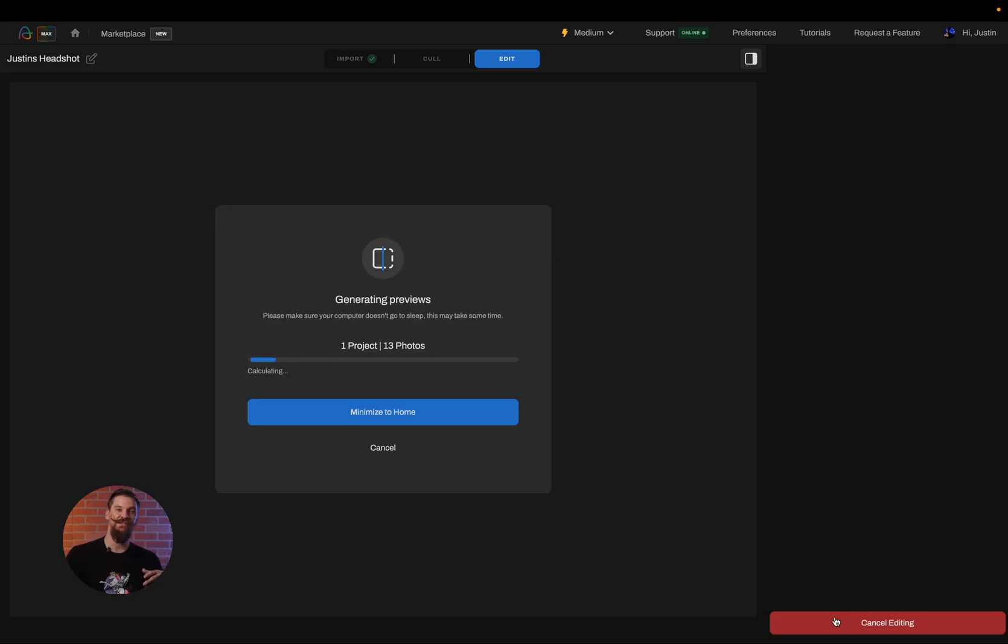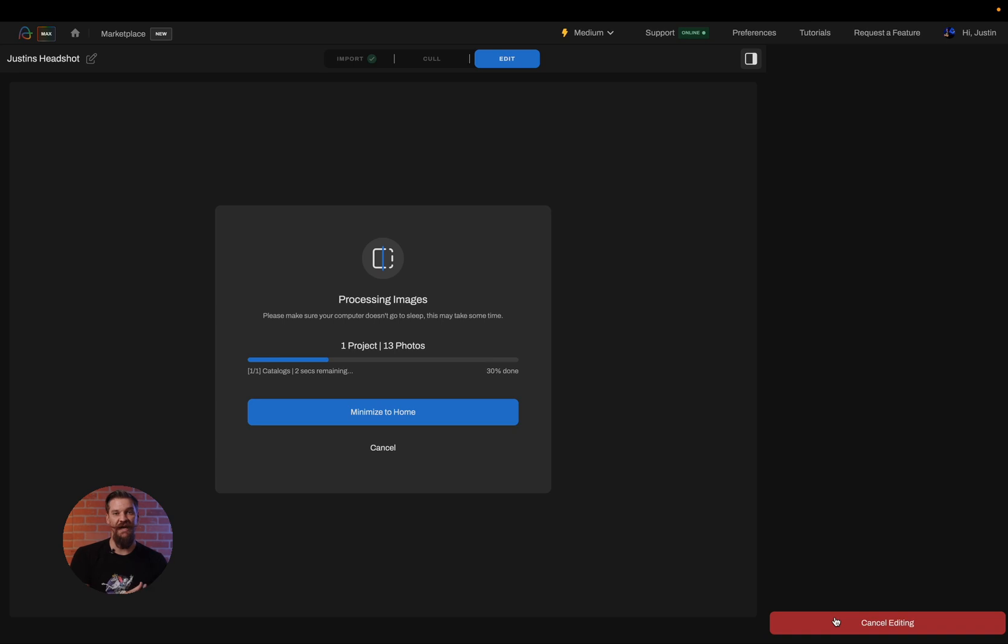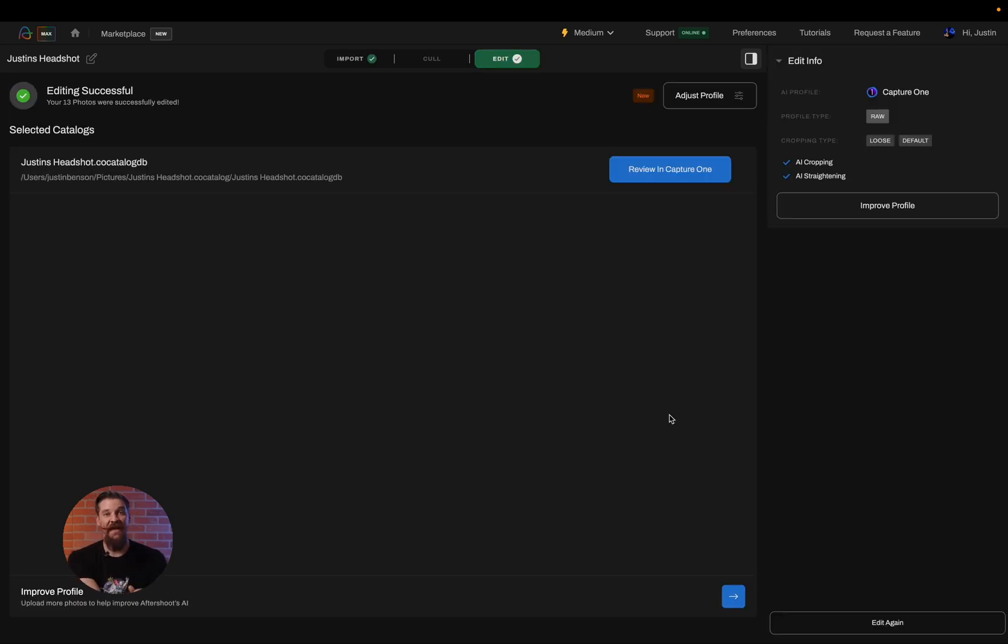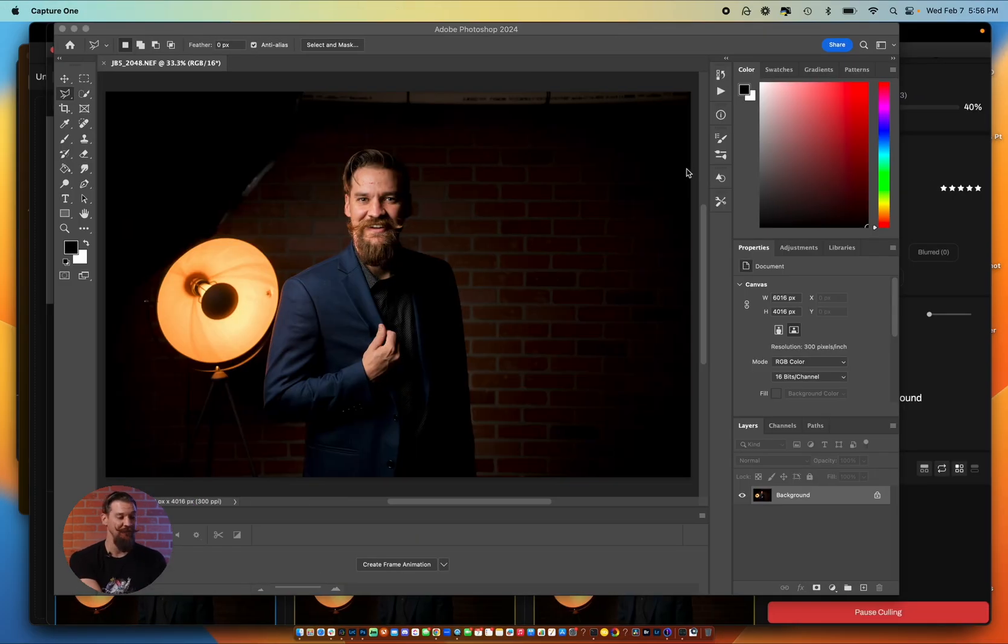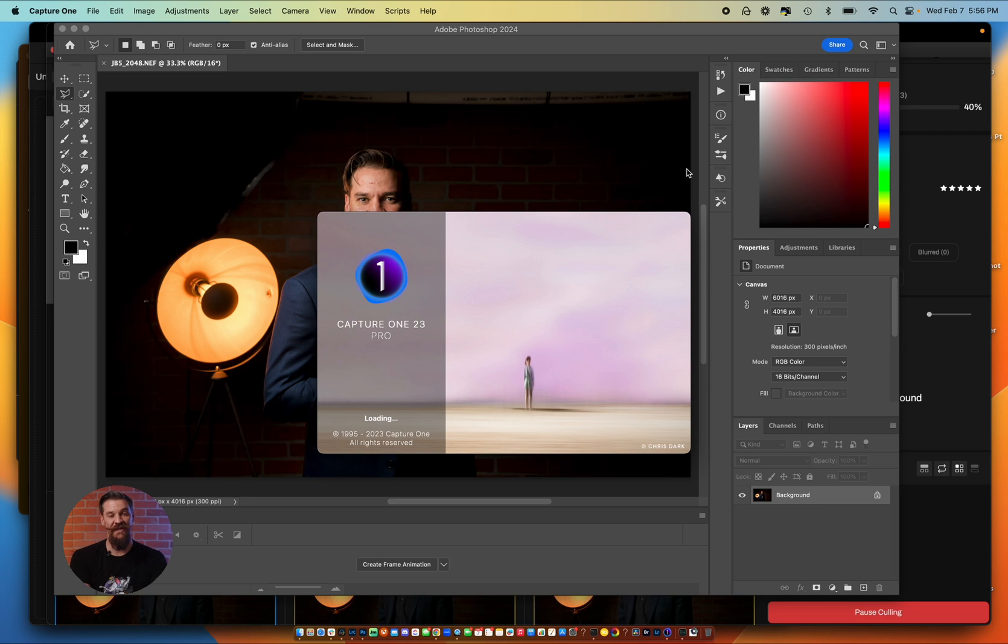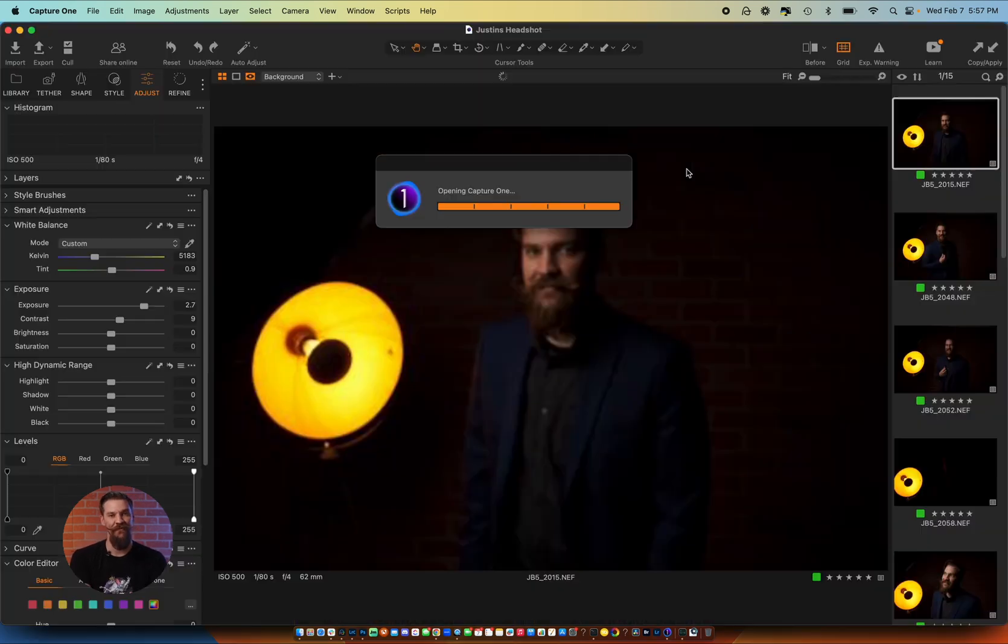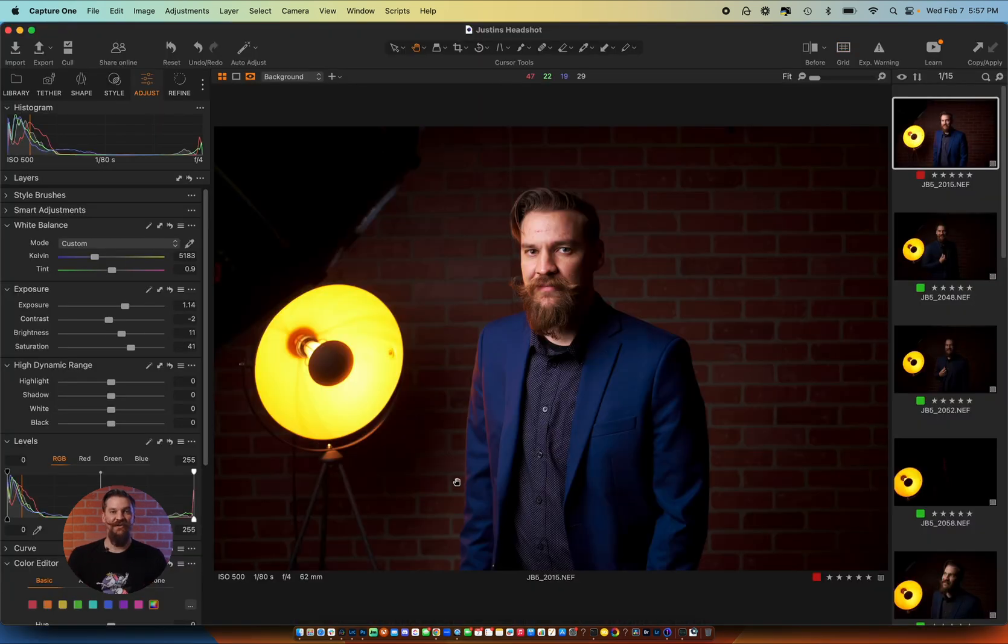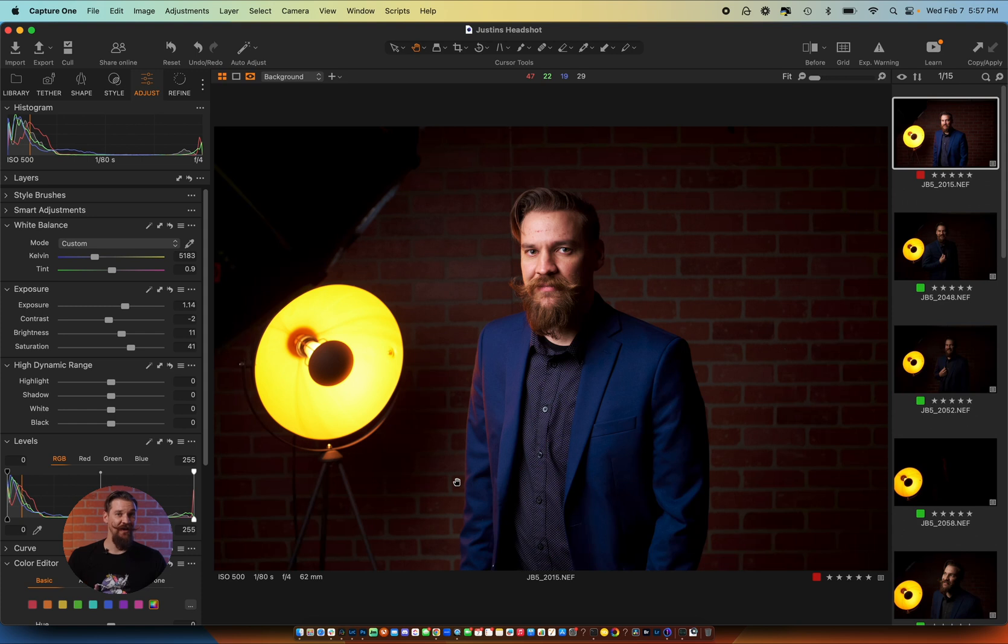What this is going to do is process all of my images for me and then I'll be able to return to Capture One and see my edited files. Now that my editing has finished inside of Aftershoot, I'm going to simply click on review in Capture One and it's going to open that catalog or session inside of Capture One for me to review. And as you can see, my Capture One catalog has opened up with all of the edits applied in my style.